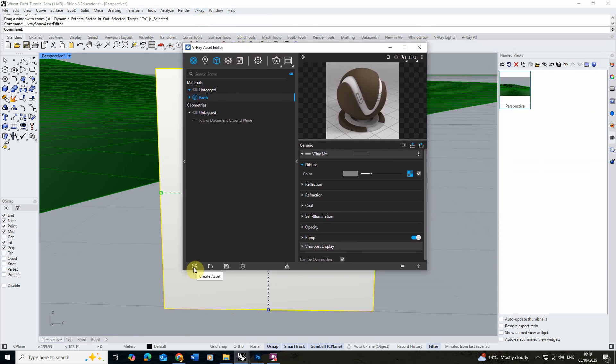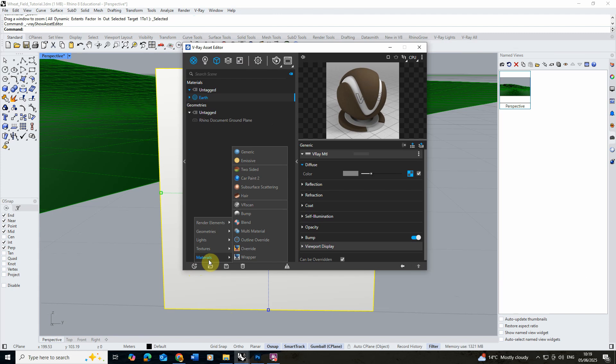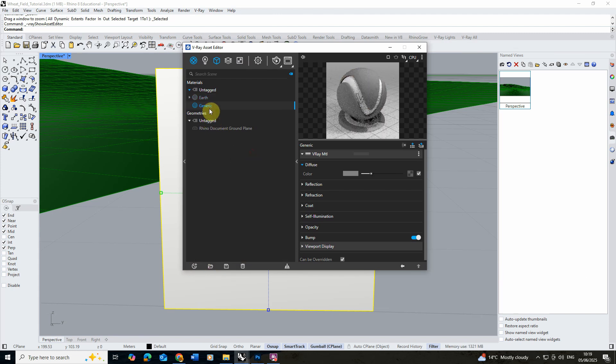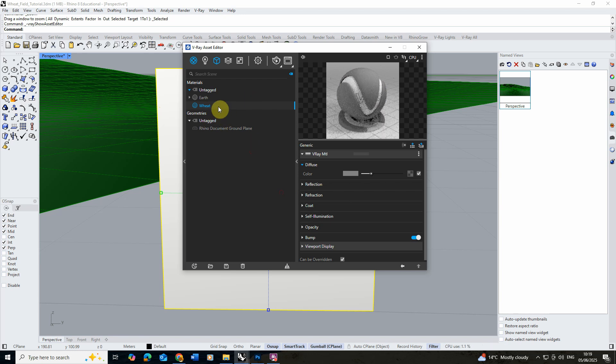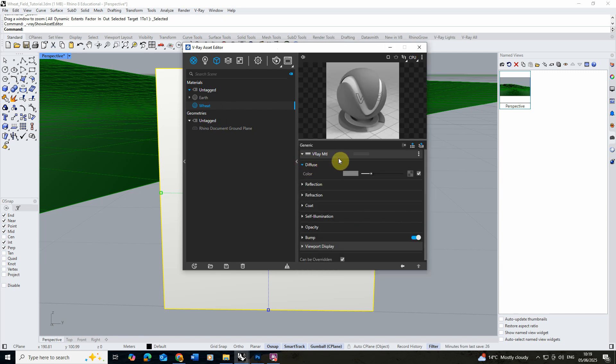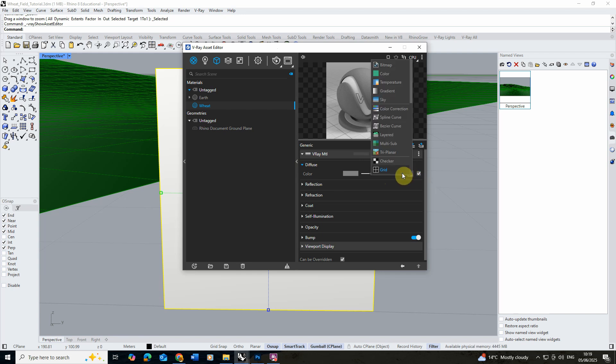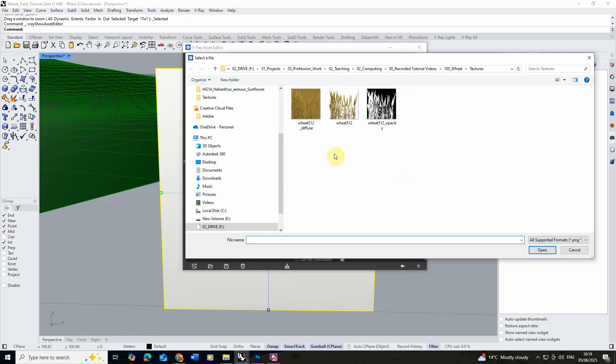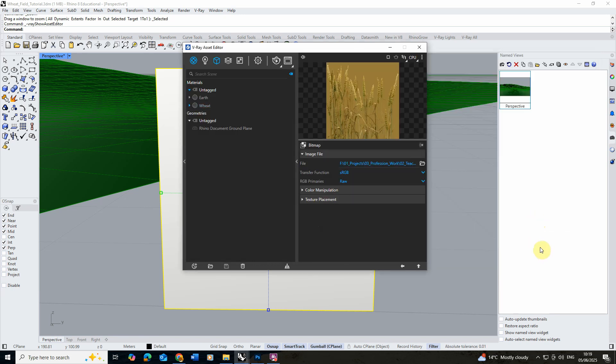In V-Ray we're going to click the create asset option, we're going to go to materials and we're going to create a new generic material and call this wheat. Under this material we're going to go to the diffuse tab. If you can't see this it's because it might be hidden under this little option here so you click on the small arrow and you can see the material settings. We're going to click on the texture slot here, go to bitmap and we're going to locate that diffuse image that we just made and we'll load that in.